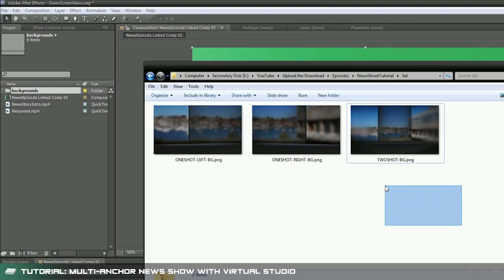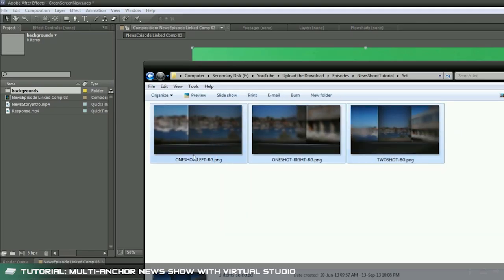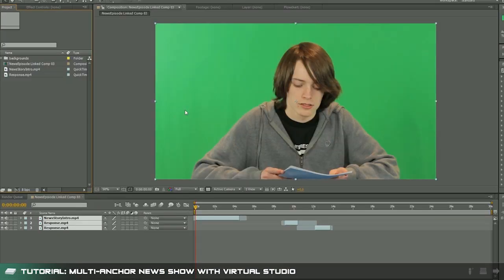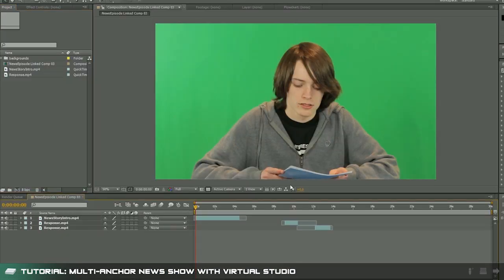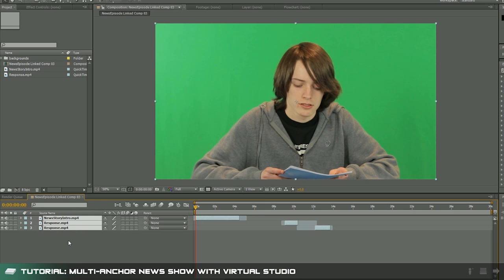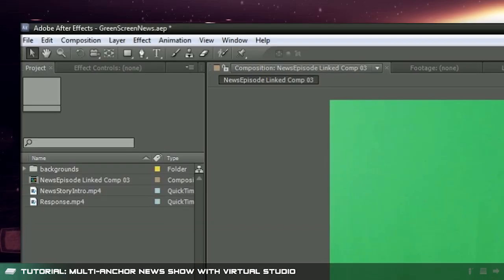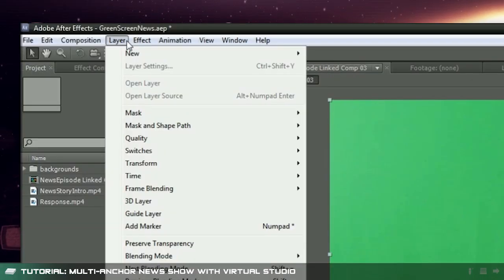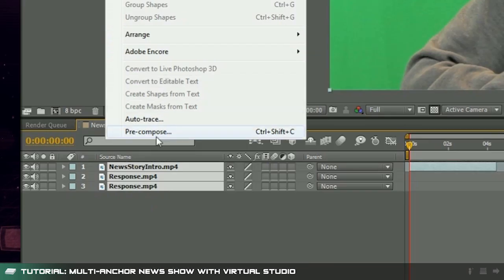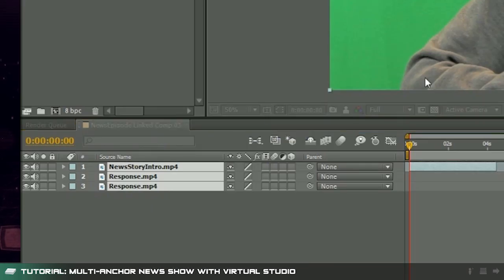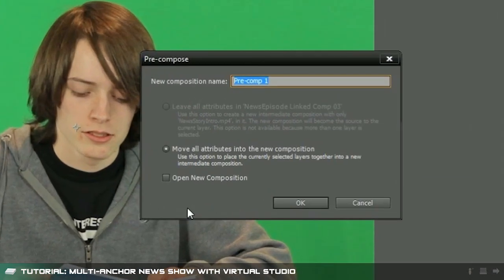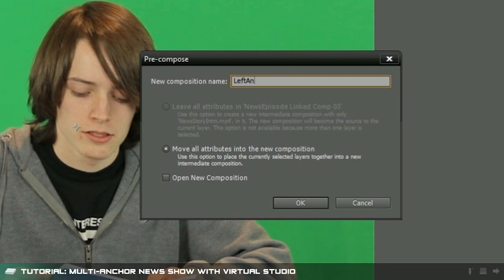Now I'm going to drag in my virtual newsroom images into that folder and then in my composition I'm going to select all of my footage with ctrl or command A and pre-compose it. You do this by going to the context layers option and clicking on pre-compose. Here type in a name of your choice then select the move all attributes into the new composition option and click OK.